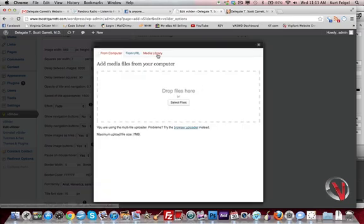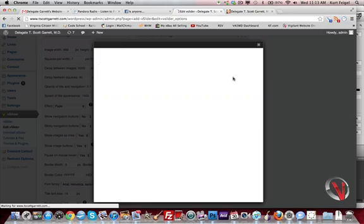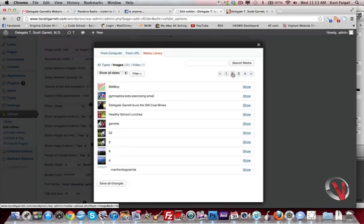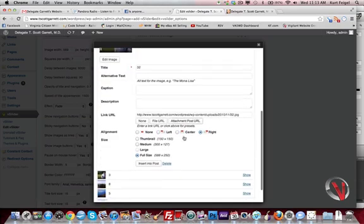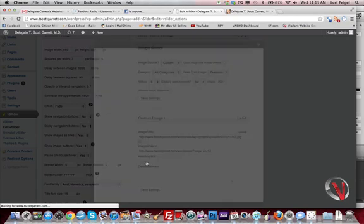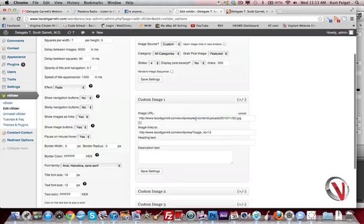Then you can either upload the image if you don't already have it uploaded, or you go to media library and find the image you want. In this case, I'm going to find the one I've already put in there. Then click insert to post, and then there it is.